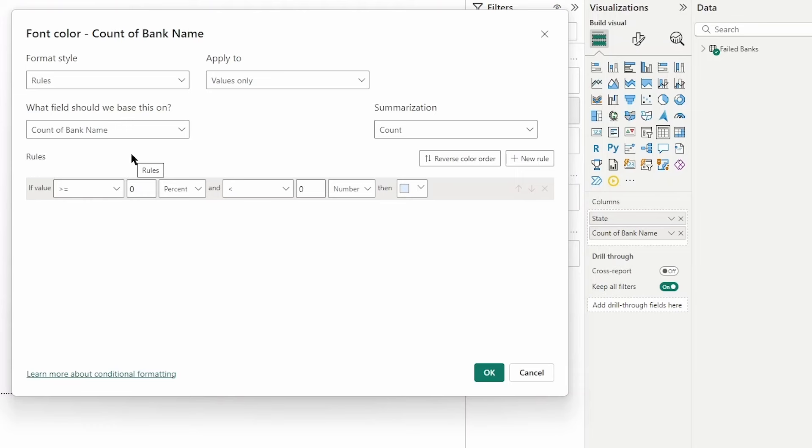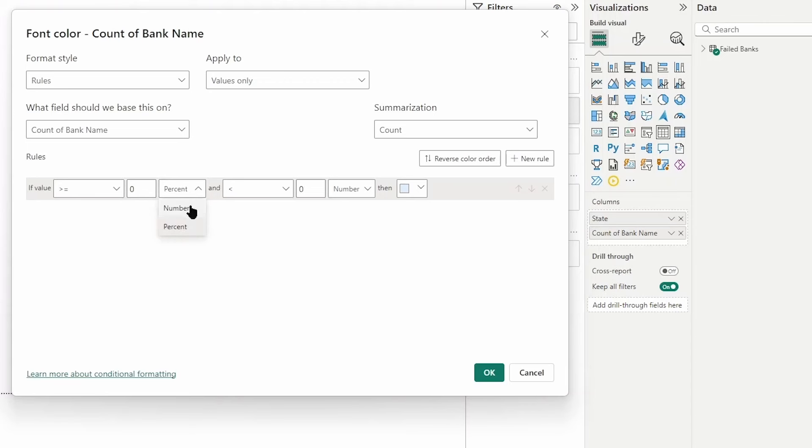With the rules, you are hard coding a range of values and saying that when a value falls within this range then make the font color that color. I'm going to start by saying if the value is greater than or equal to zero - I'm going to change this from percent to number, you do have the option to use percentages.